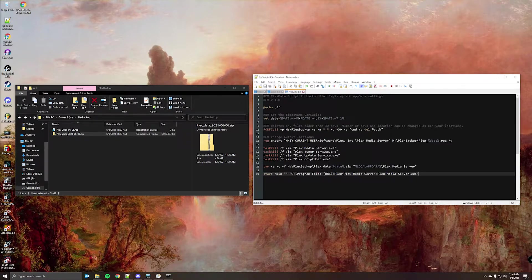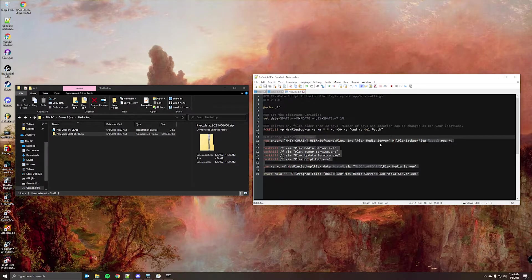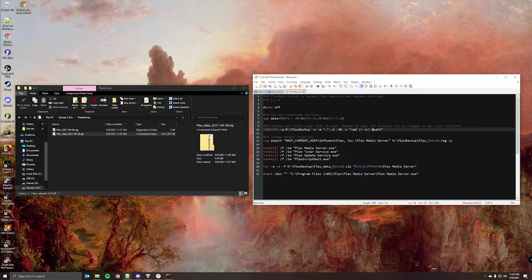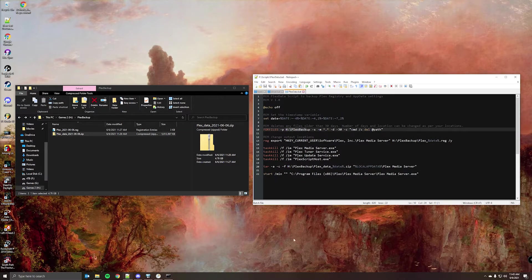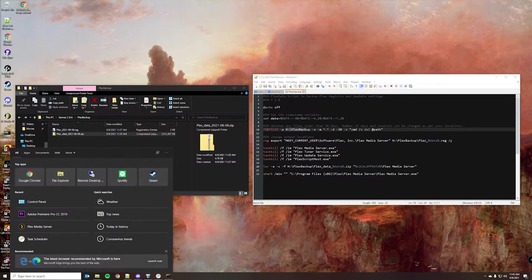So once you've come through and updated this to point to whatever's on your file system, the next thing will be to open task scheduler.